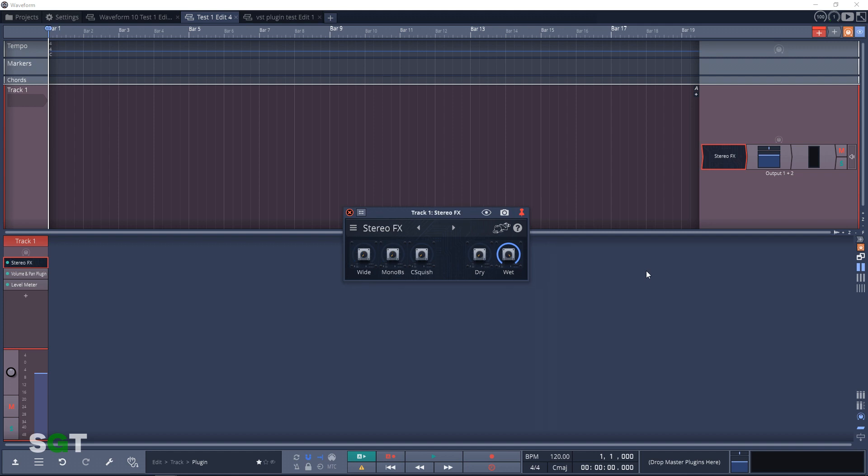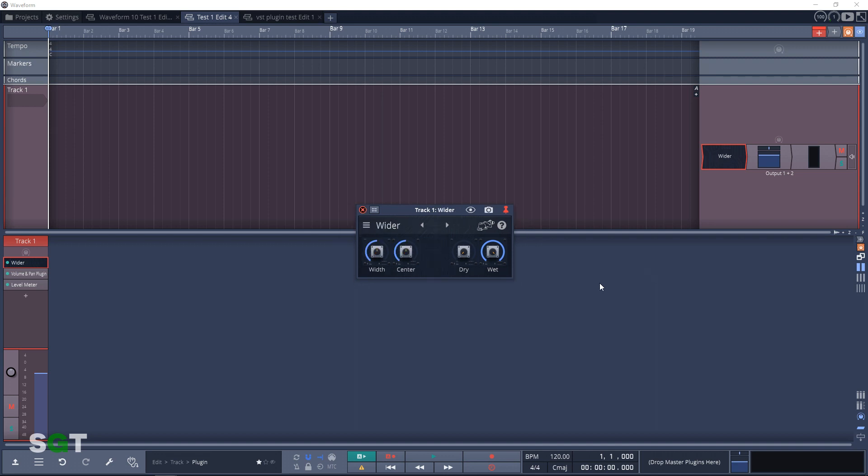Next in line is Stereo Effects. This is an aggressive stereo widener plugin. The final plugin in the imaging section is Wider. This is the Air Windows take on stereo space shaping.